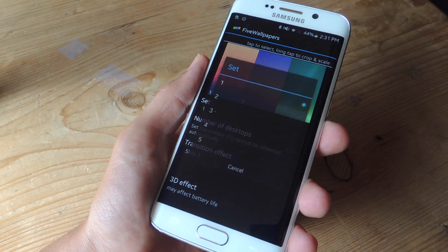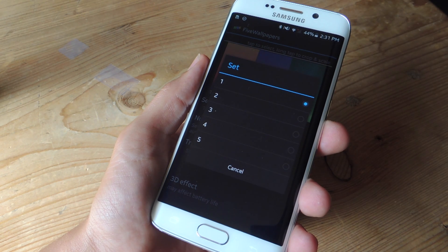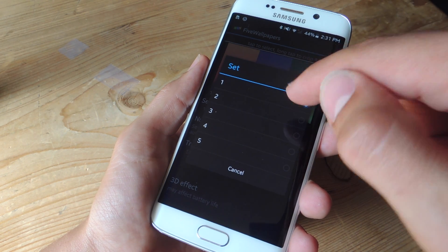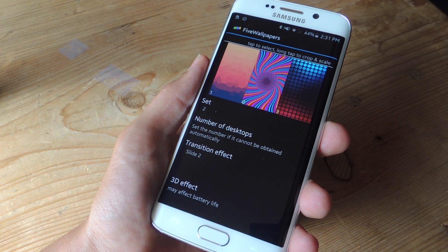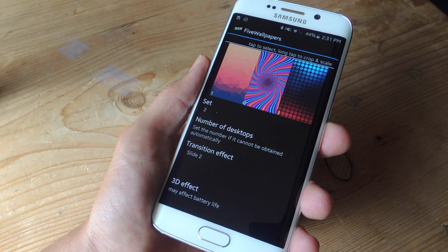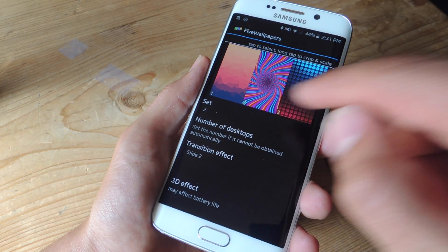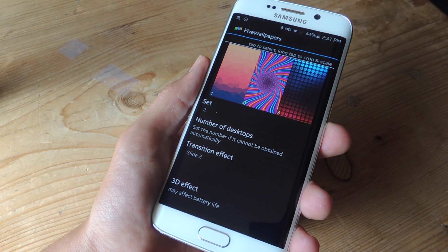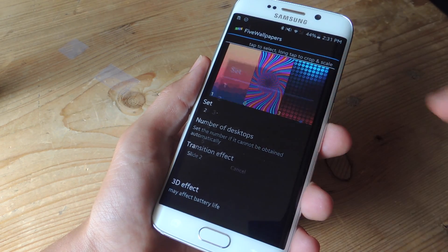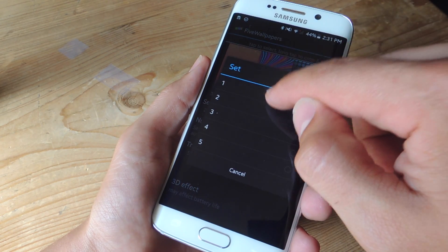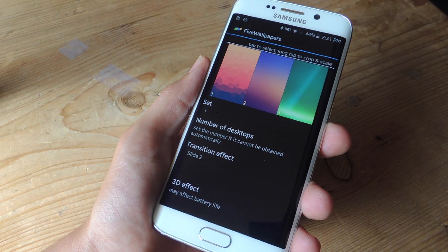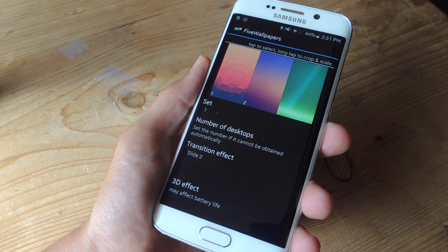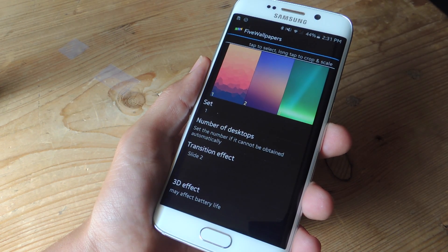Right here you have 'set' — you can pick multiple sets, which is essentially just a different profile. You can set up three different home screen wallpapers and switch between them whenever you want. This is the set I currently have, so I'm going to leave this.